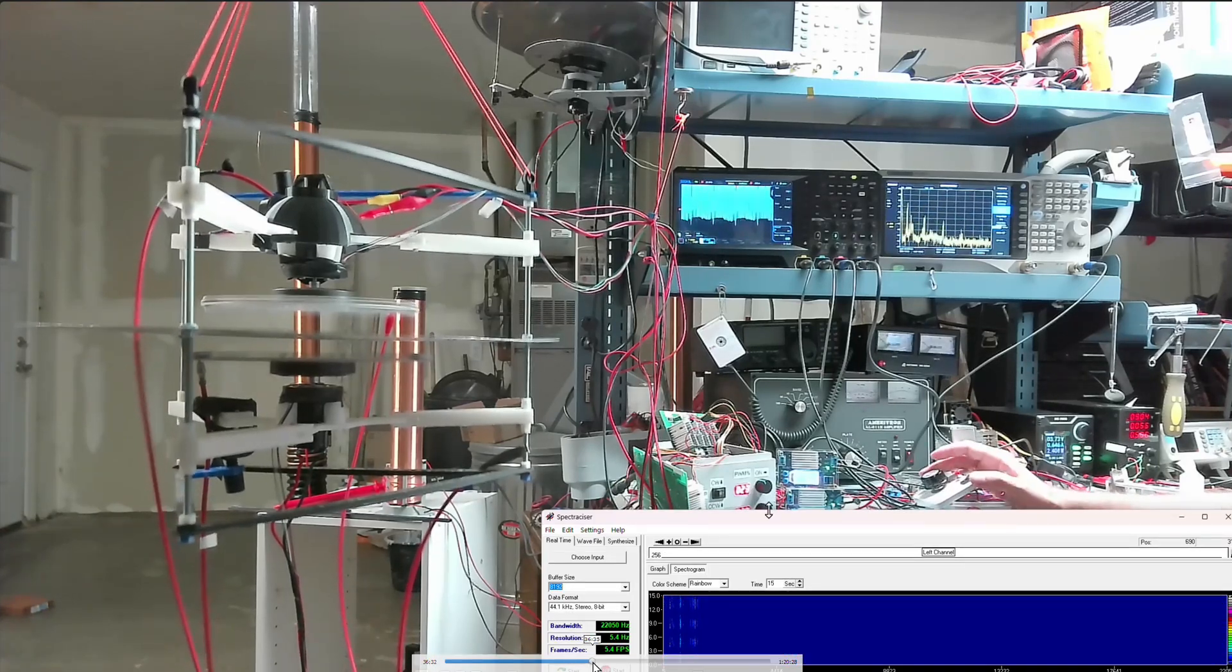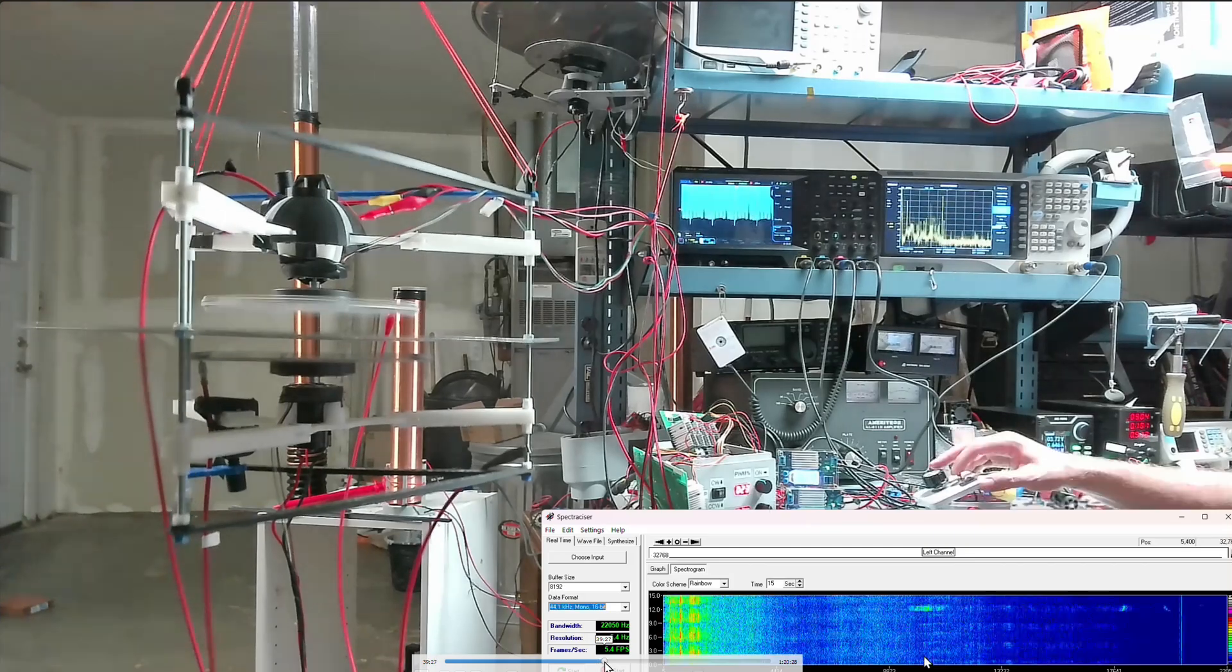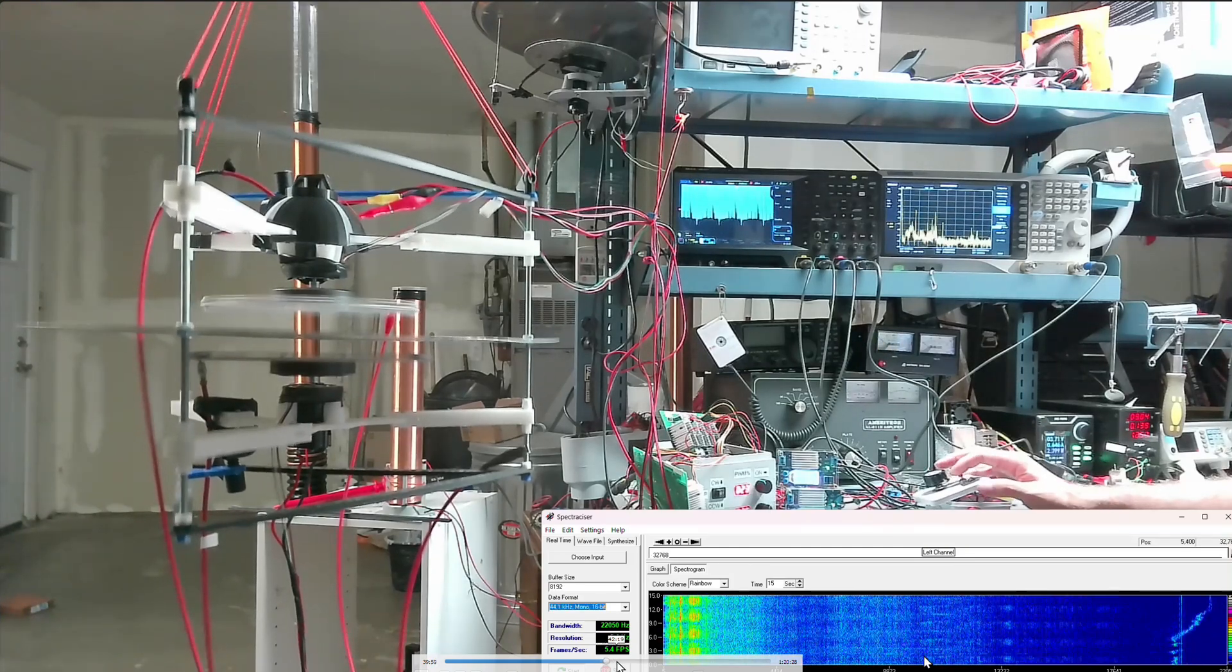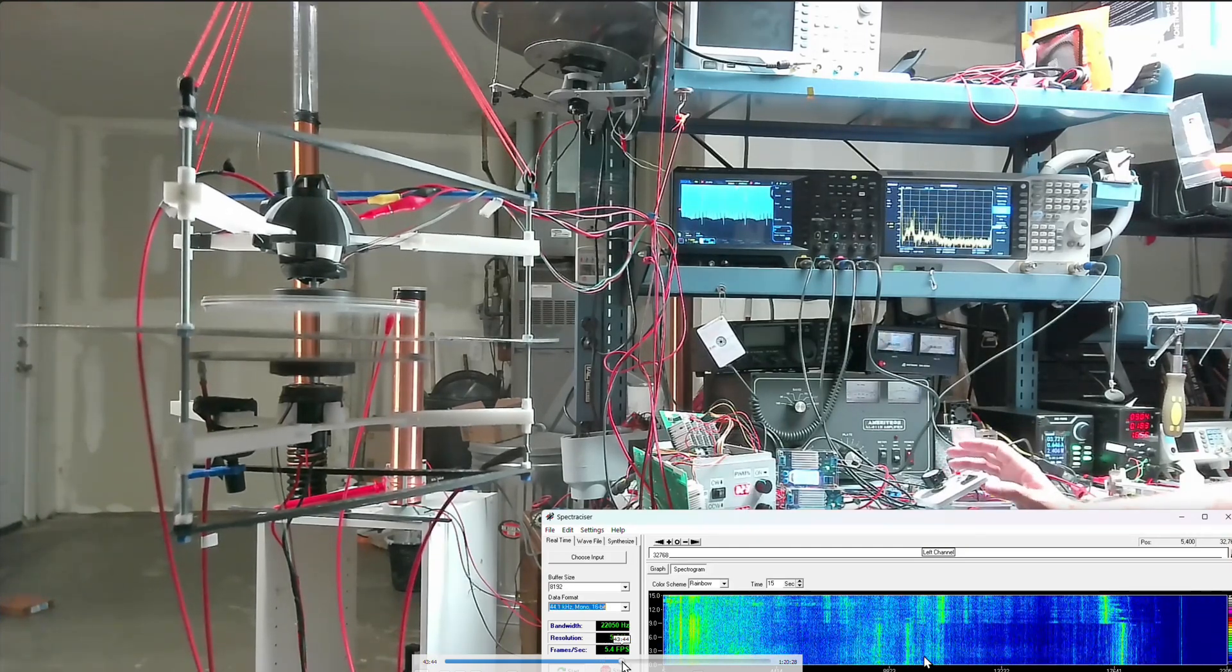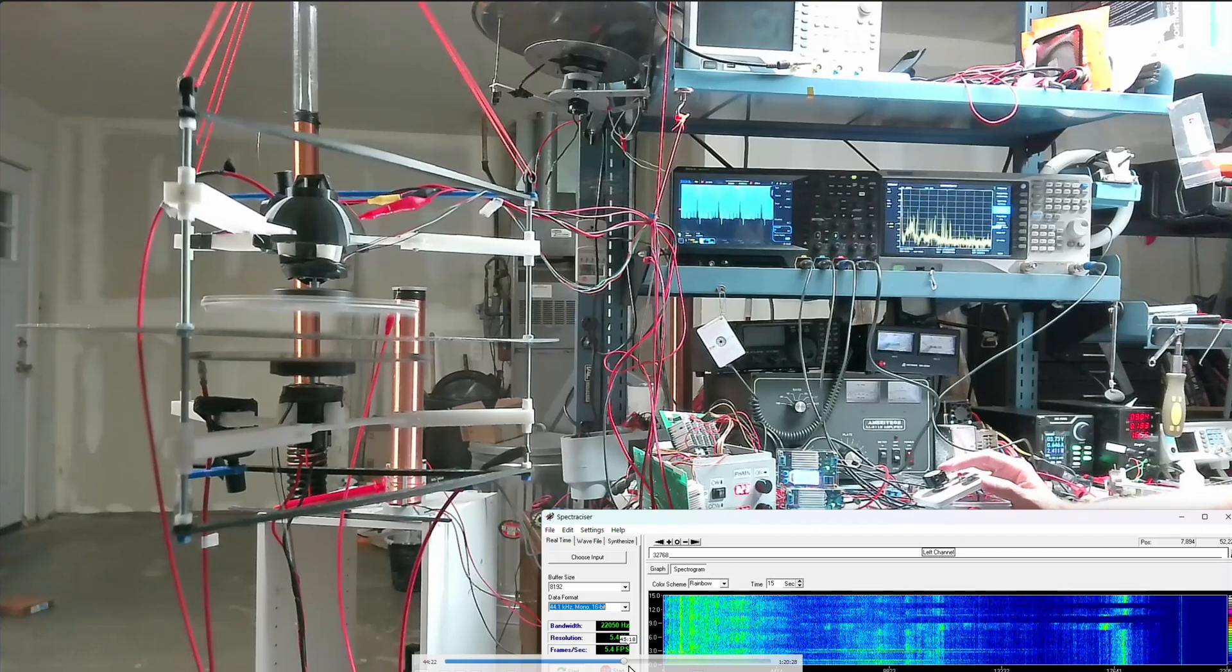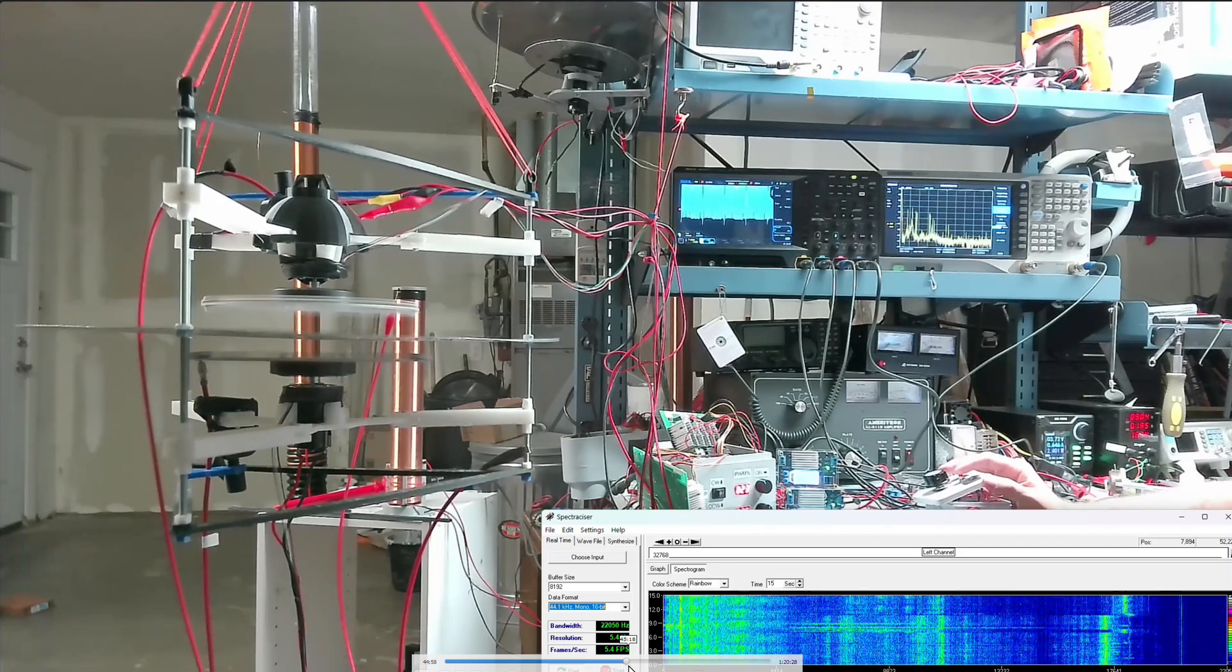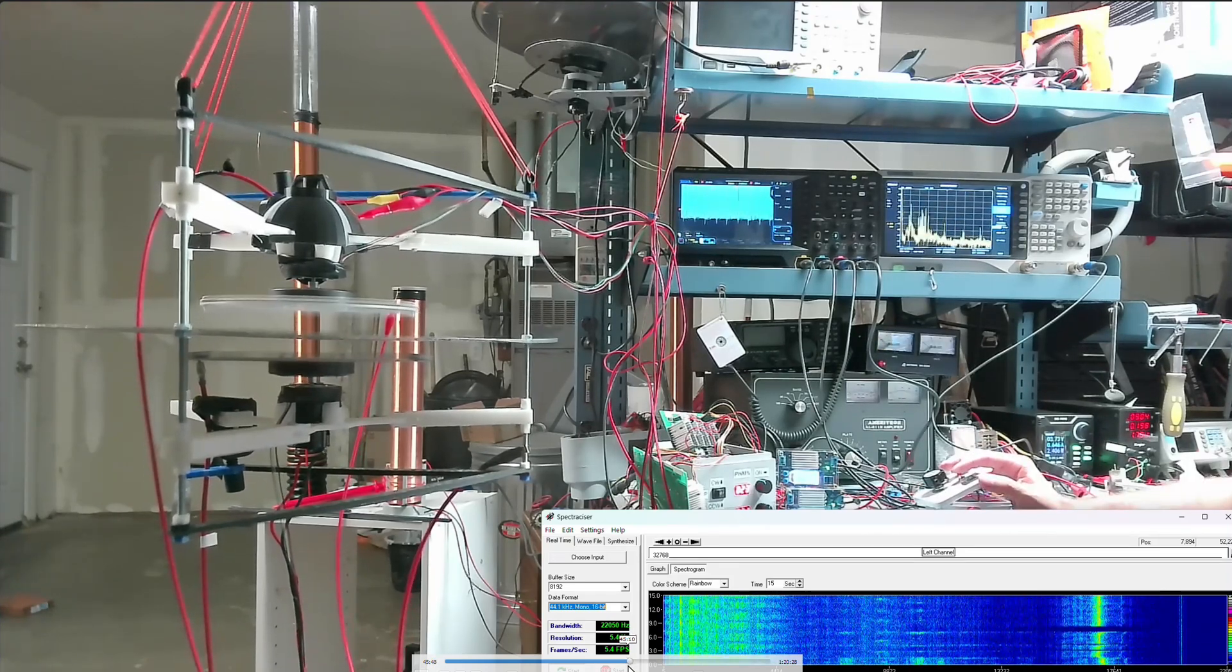But fast forward up here. Fast forward a little more. Right there. Right there, you see that?